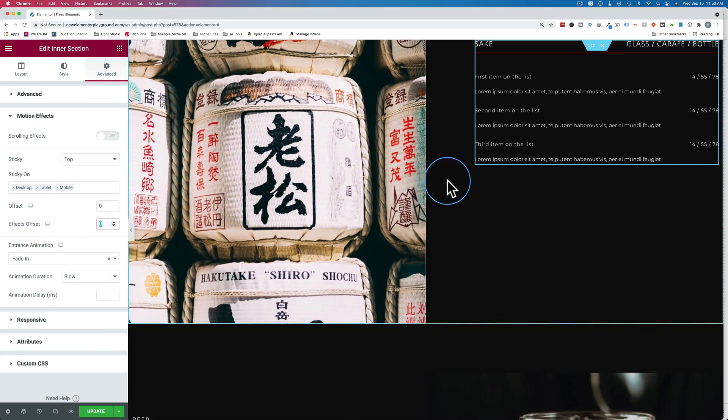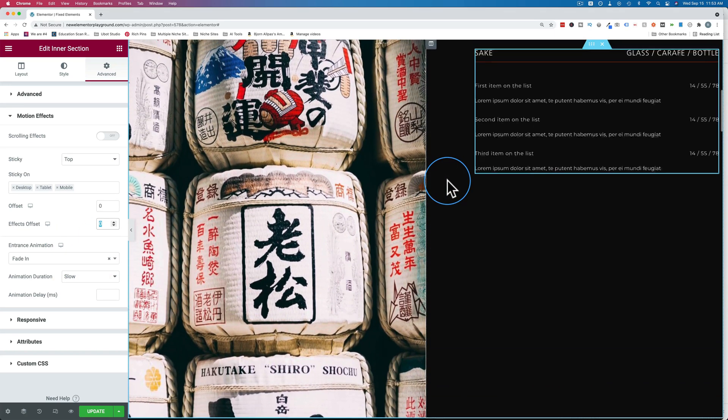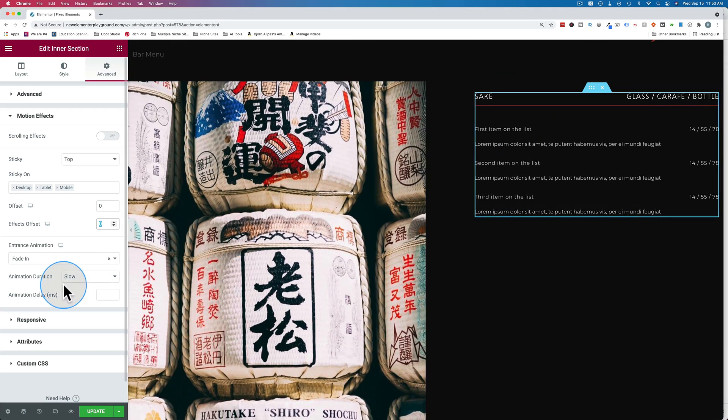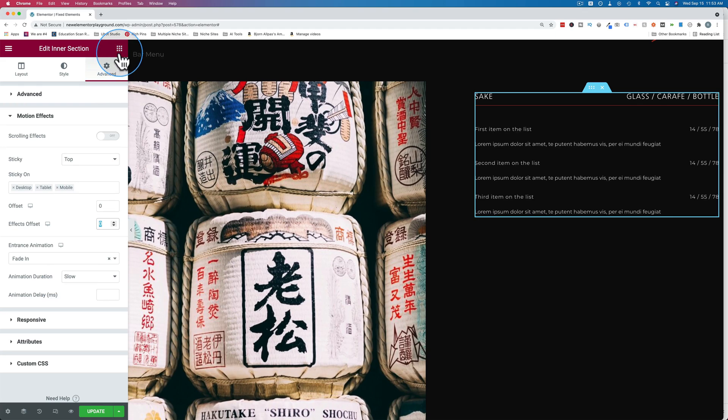I found this sometimes with templates that create these inner sections for you. It doesn't have the same options as if you create this inner section yourself. I'm going to show you right now.